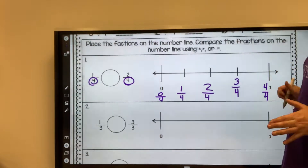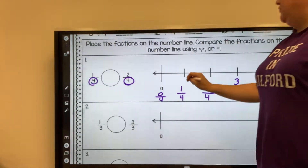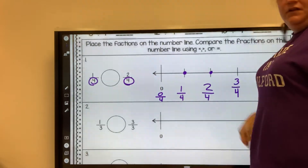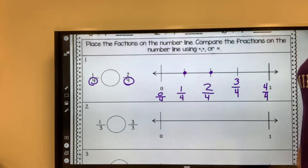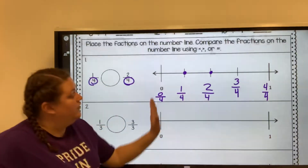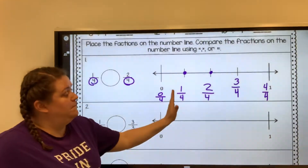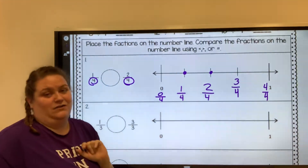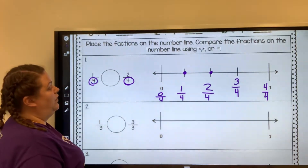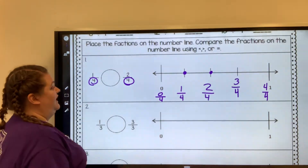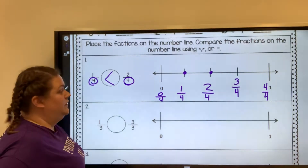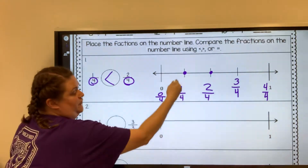So we need to find our one fourth — here's one fourth — and we need to find two fourths. When we're looking at it, is one fourth greater than, less than, or equal to two fourths? In this case, one fourth is less than two fourths, because it comes first on the number line.